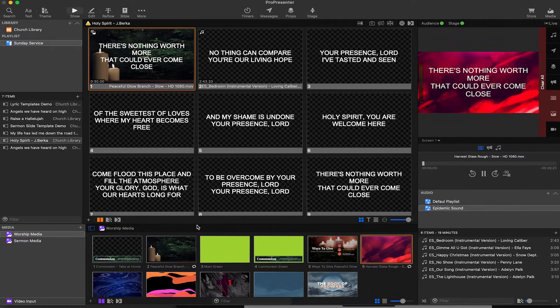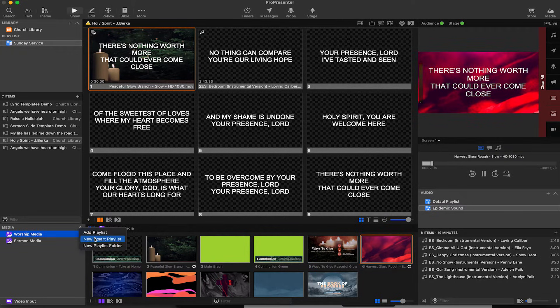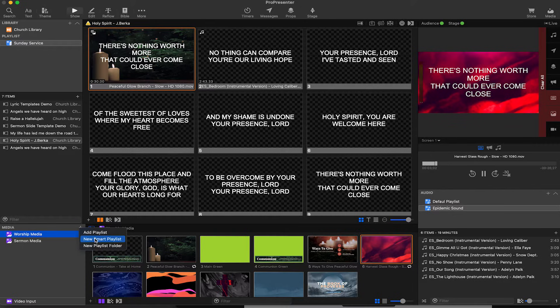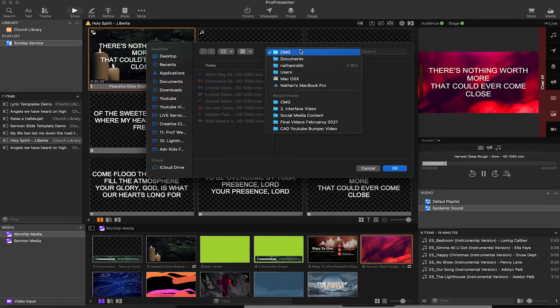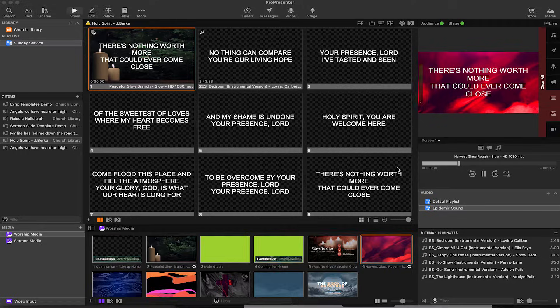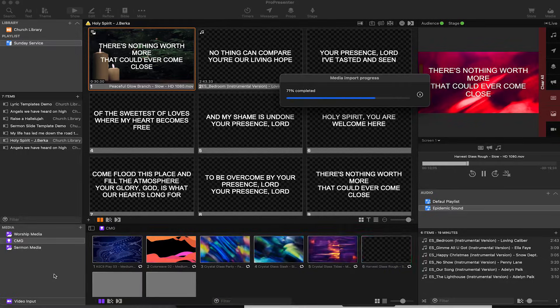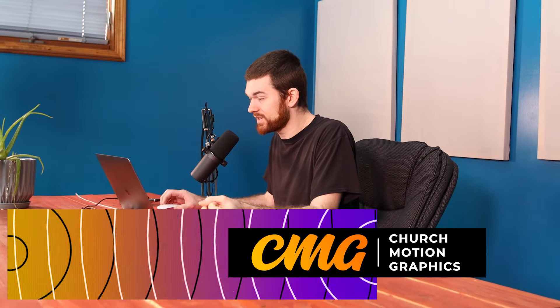Let me show you a smart playlist. If I add a smart playlist and go to my documents folder and click on CMG, I'll hit okay and it'll open this folder. This is a smart folder, so if I go back to my computer a day or a week later and add something to that folder, it's going to bring it into ProPresenter automatically. That's really cool.